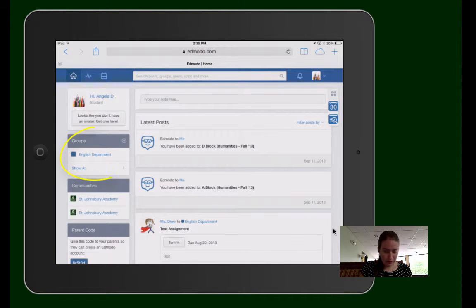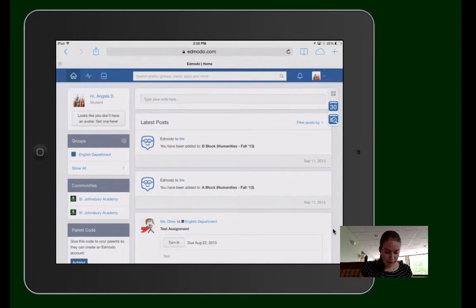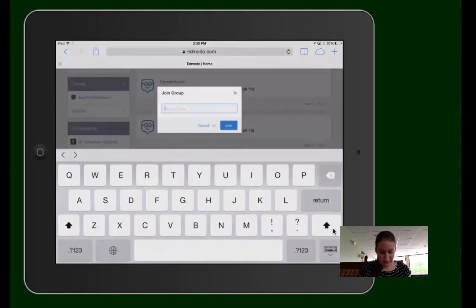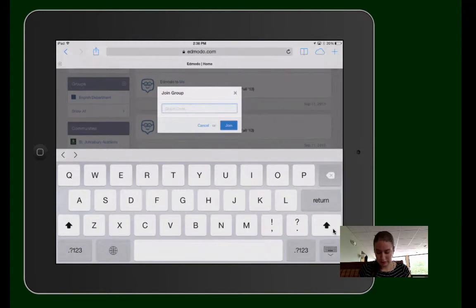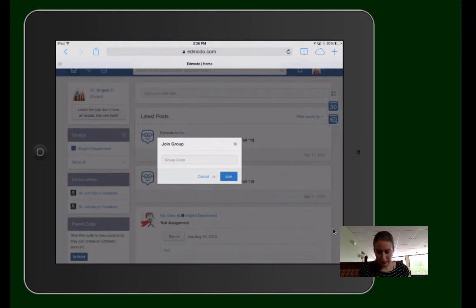Once you're logged in, you'll see over here on the left-hand side that it says Groups. Click the plus sign and click Join Group.